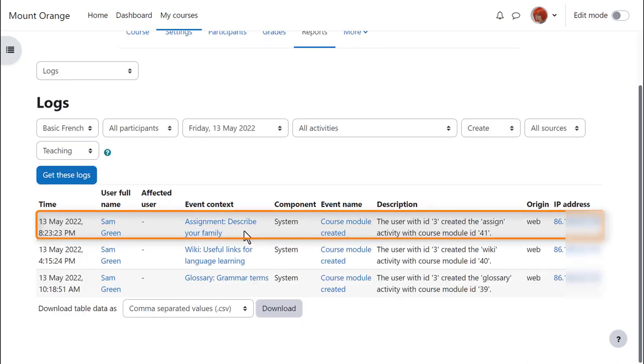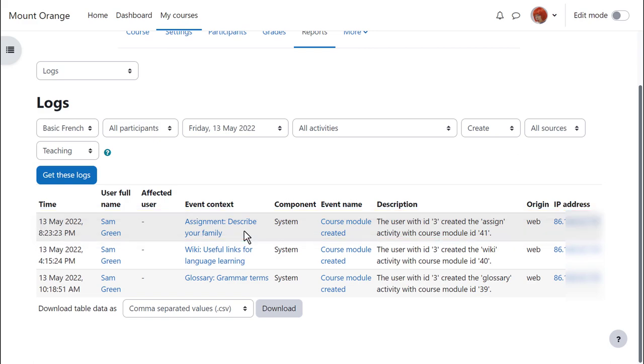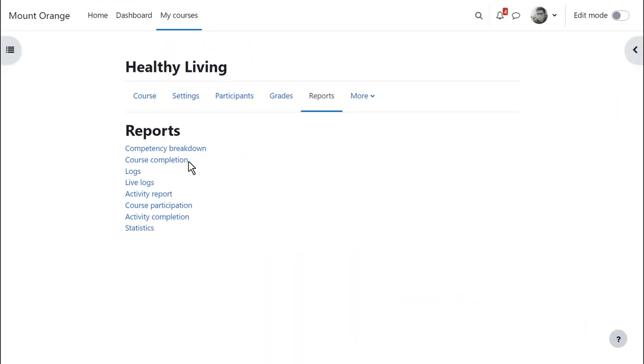Currently, our teacher Sam is the only participant in her course, so let's go to a different course on a different Moodle site to explore reports with more interesting activity.